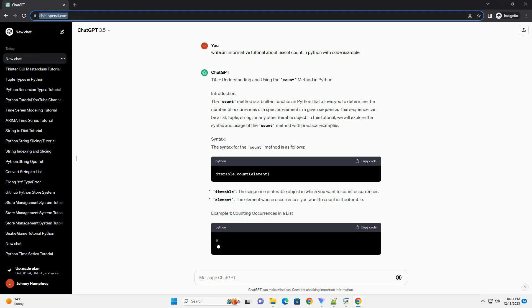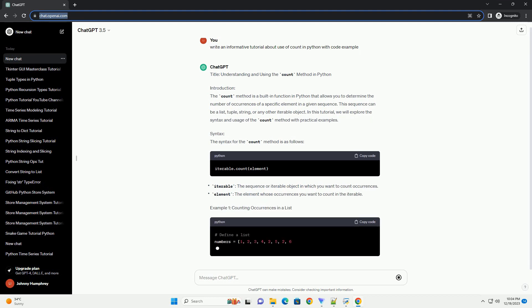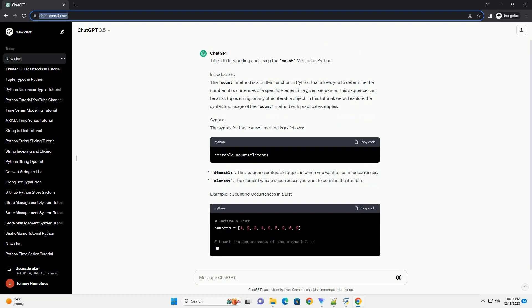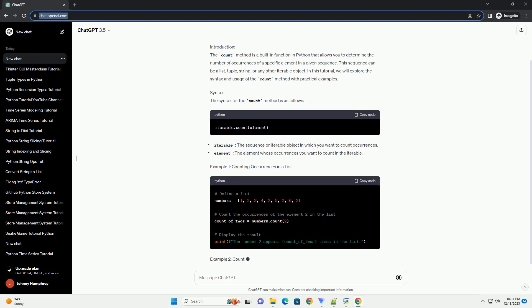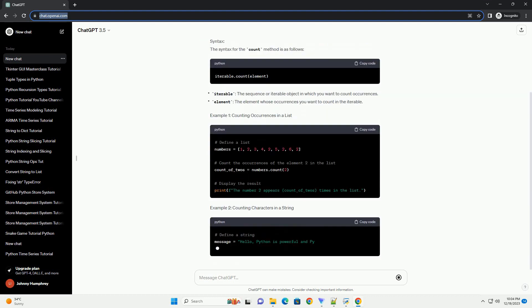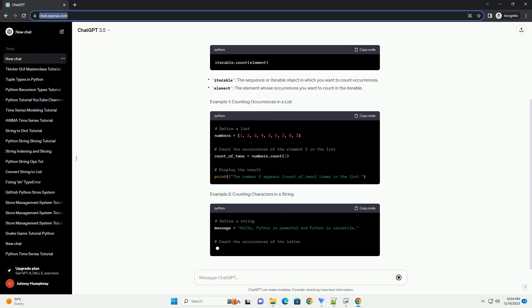Introduction. The count method is a built-in function in Python that allows you to determine the number of occurrences of a specific element in a given sequence.